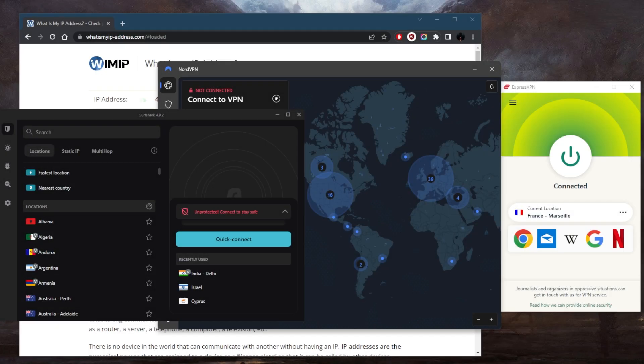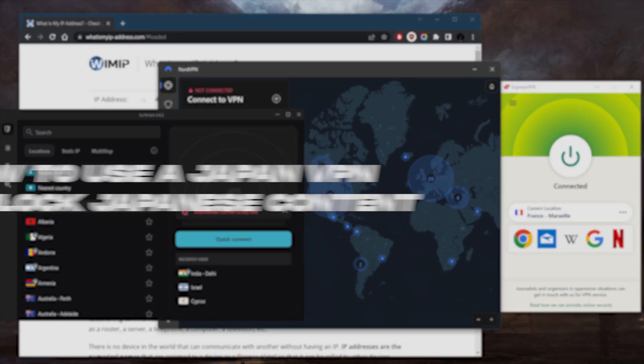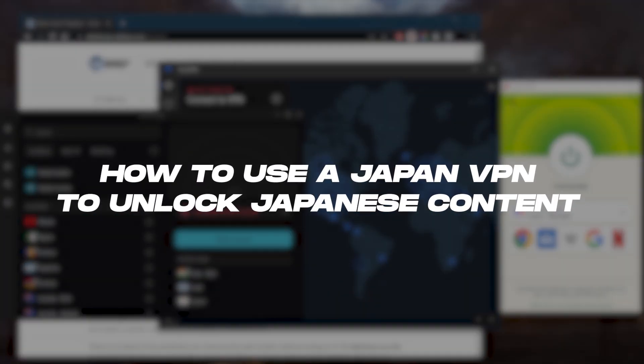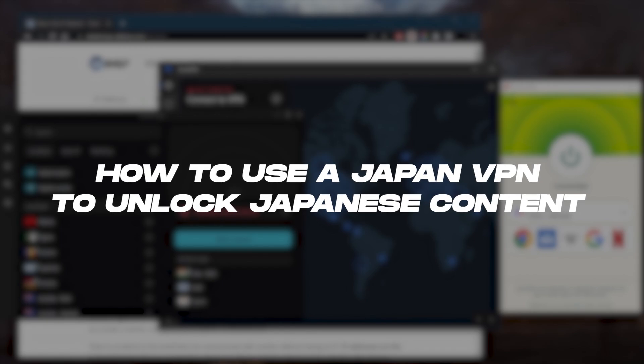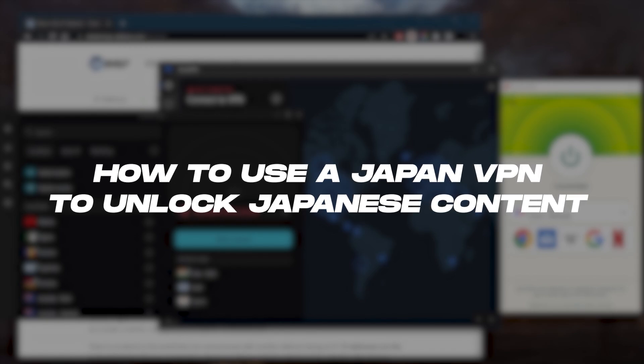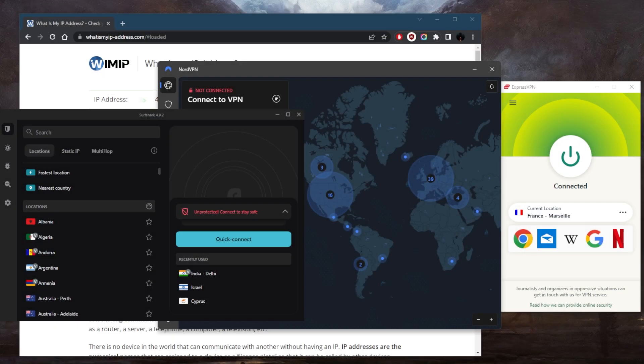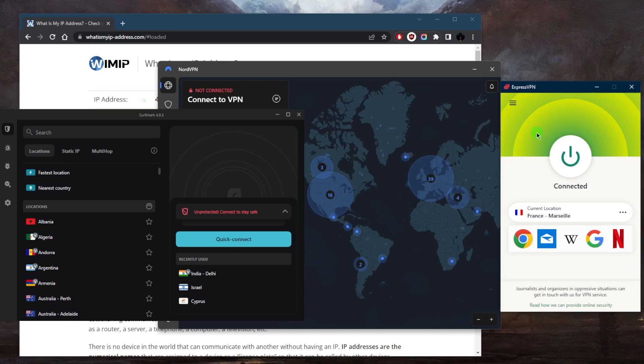How's it going everybody, welcome back. So you're trying to access Japanese content and you're not sure how? All you need to do is use a reliable VPN with Japanese servers. I've tested over a couple of dozen VPNs and narrowed it down to these three. I'll talk about them a little bit later.